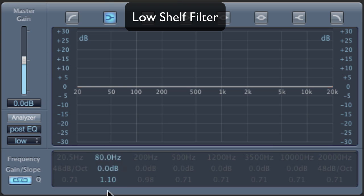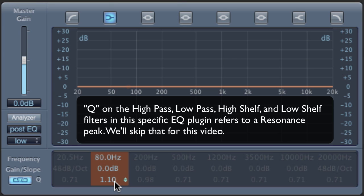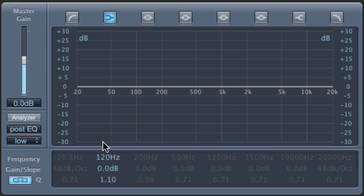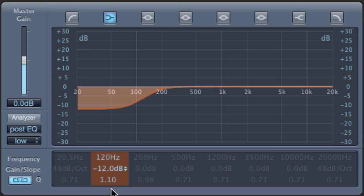Now let's look at the low-shelving filter. This has a frequency, an amount of gain, and Q, or bandwidth. Let's look at the low-end — say everything below 120 Hz. If you're listening on a laptop or a phone, you're probably not going to hear this unless you have headphones on. But let's boost the low frequencies, and now let's cut them. The interesting thing about the shelving filter is you'll notice it levels out again after the point you set. So instead of being cut all the way down, it levels out so there is still some bass.